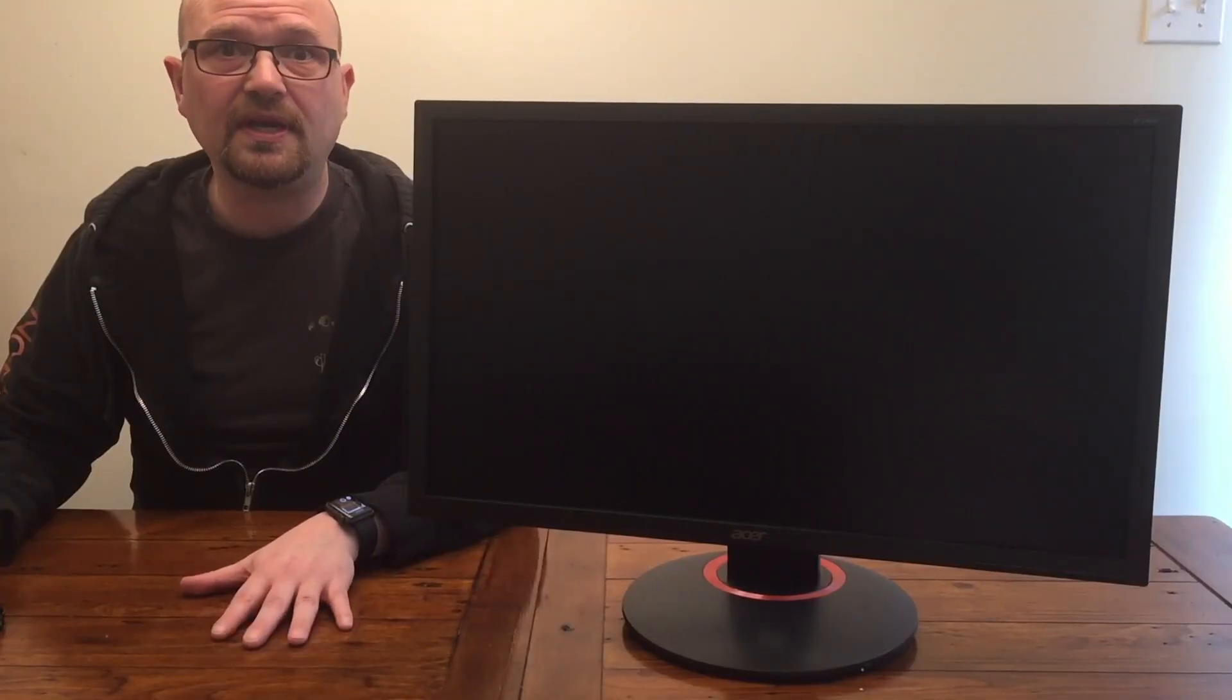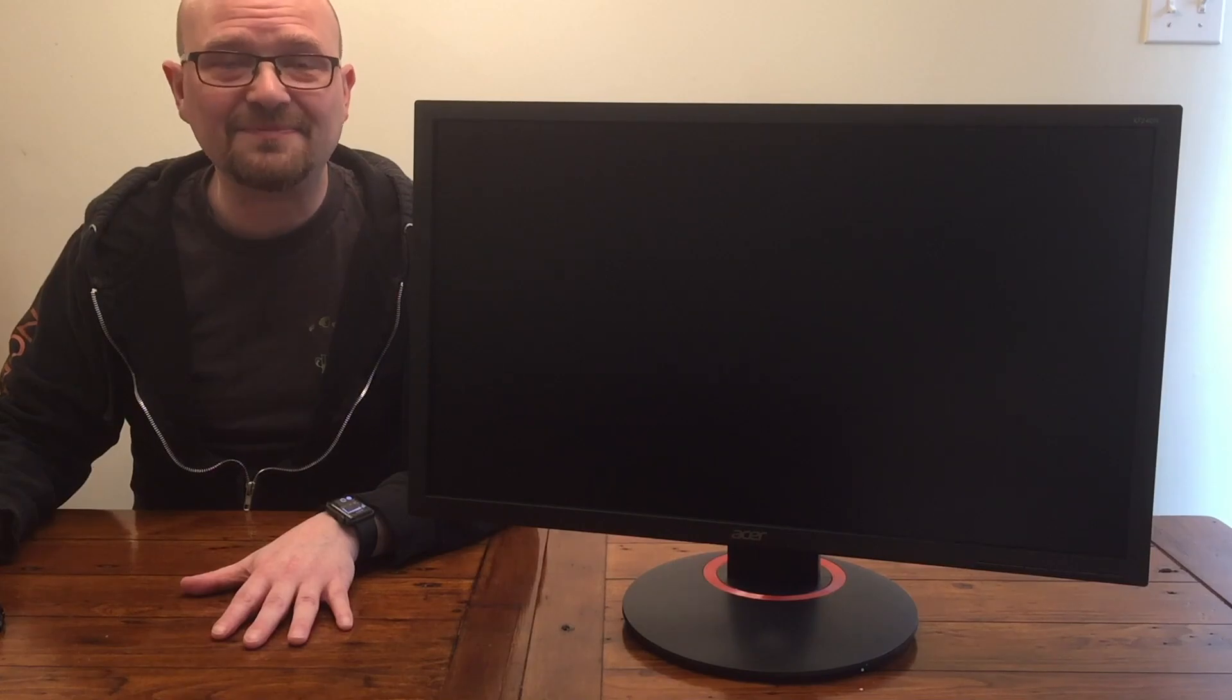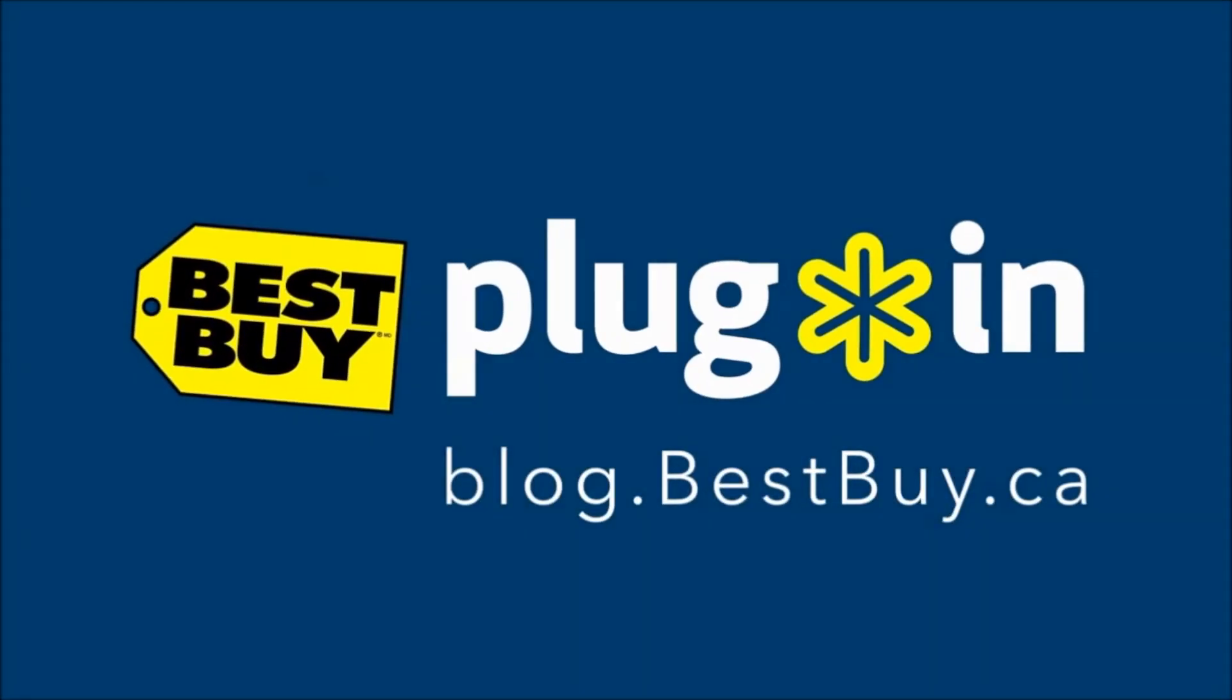But for the full review, you should go to the Best Buy Plugin blog. Have a great day. Bye.